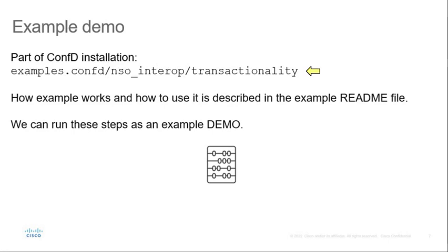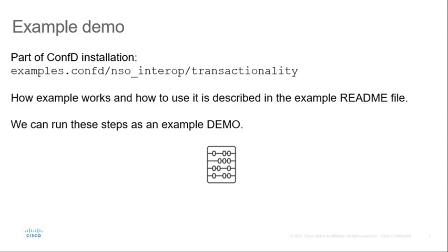You can find the example in the examples.confd/nso_interop/transactionality directory which is part of the ConfD installation. Example details can be found in the example README file and example source code files. The file describes how to build, run and how to use the example. Now it is time to see example demo in action.